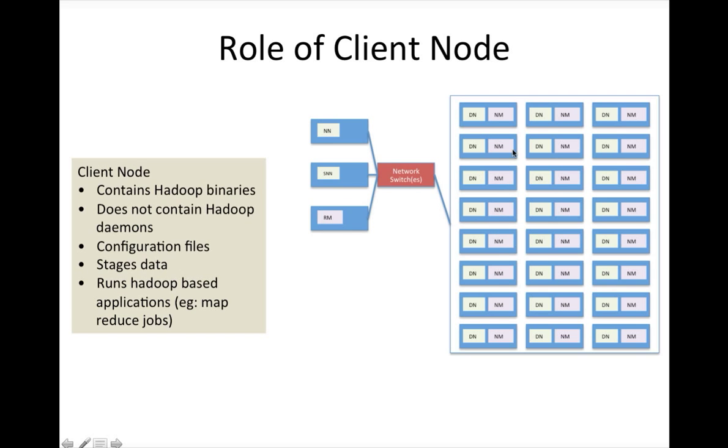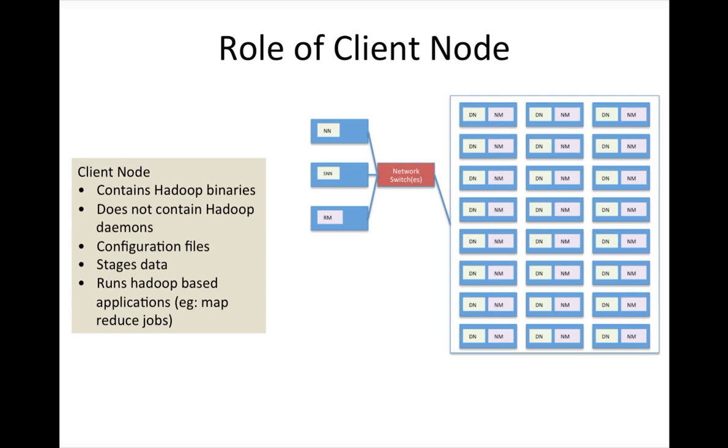For that you should not use either data node slaves like data nodes and node managers, or masters like name node, secondary name node, resource manager, because it will cause contention for the resources.